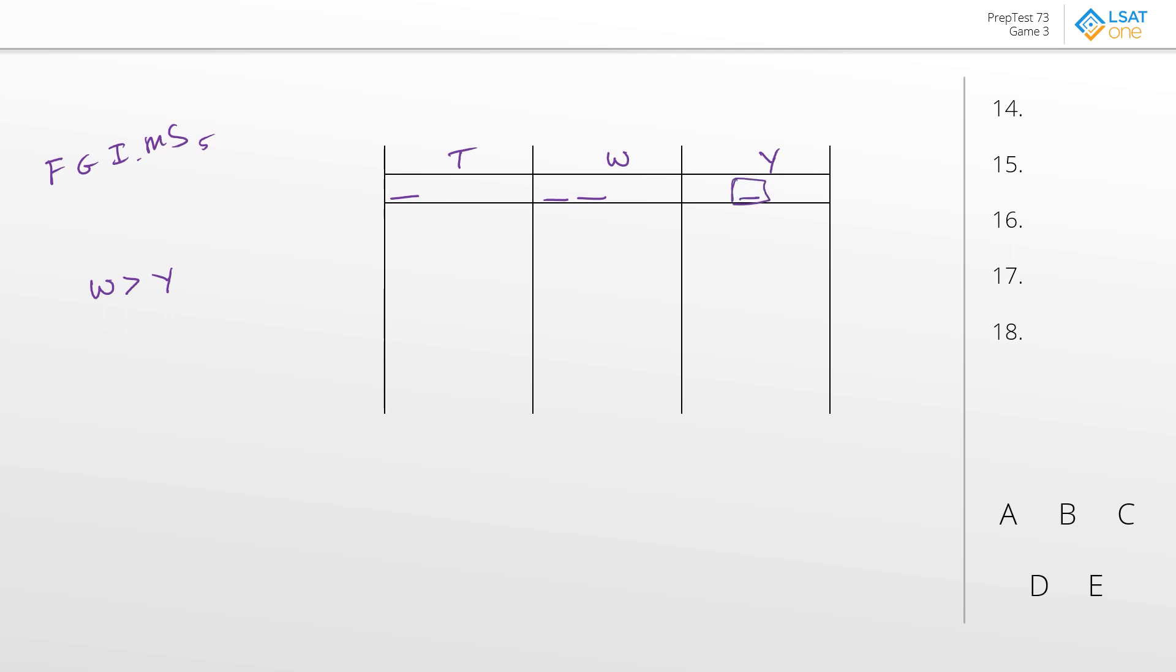And then in terms of the spacing distribution, you could have these guys could still have three, one, one, or you can do two, two, and one.